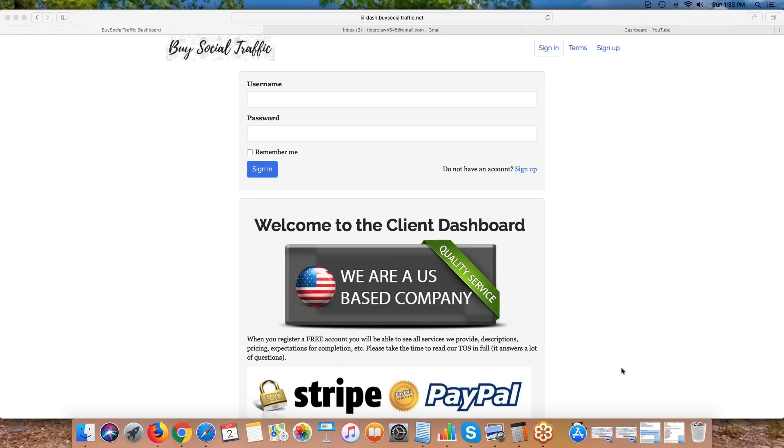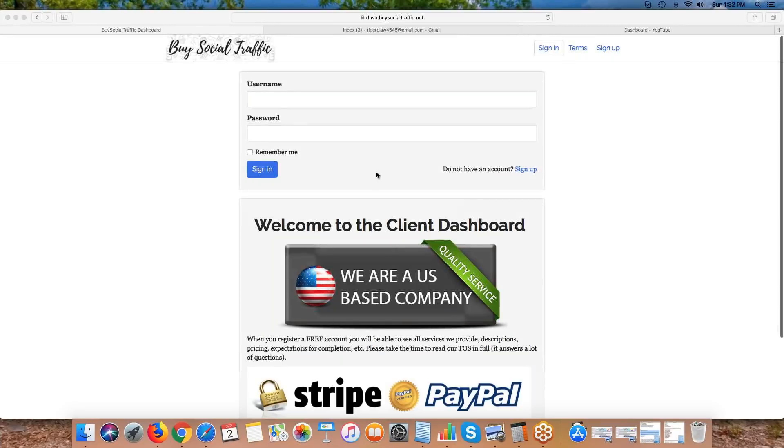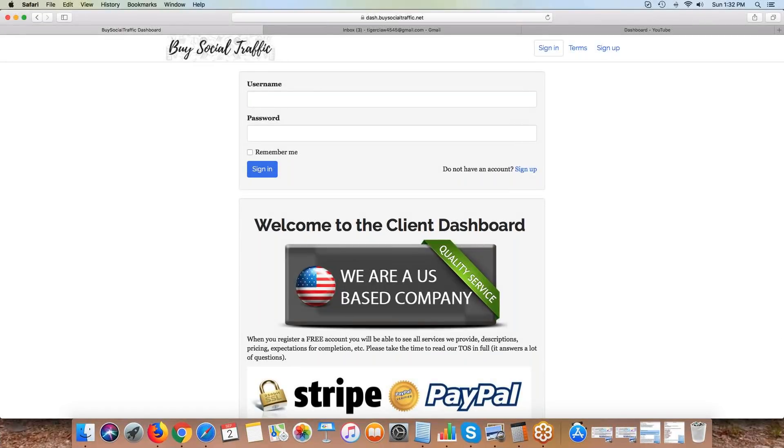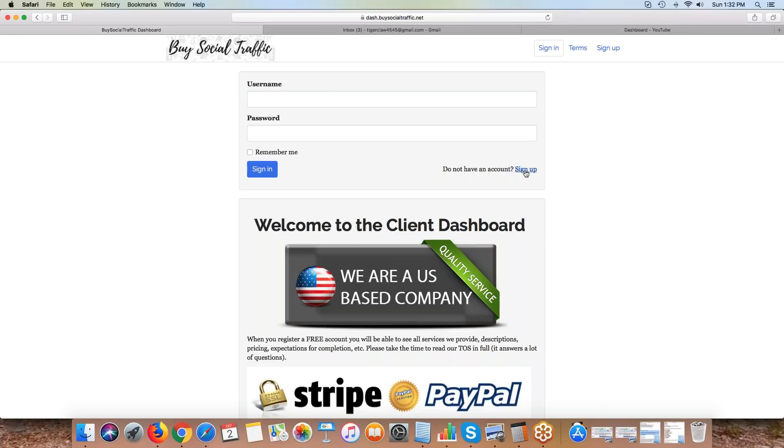Hey, this is Buy Social Traffic's dashboard walkthrough. Just want to give you guys an idea of what our new dashboard has to offer. The link to this is dash.buysocialtraffic.net. If you don't have an account, you can register by just hitting the sign up button.